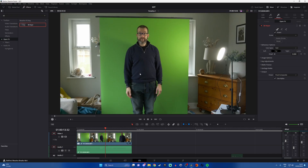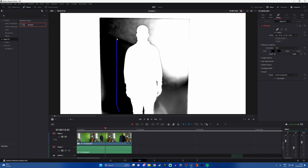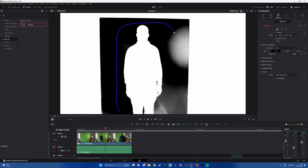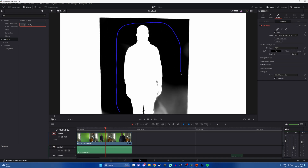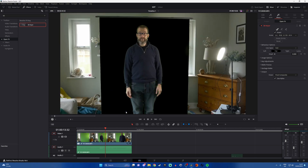Then what we're doing is we're using the eyedropper to essentially just paint. Keep your finger down on the mouse button and trace around the green screen anywhere where there is a green area. Obviously don't draw it over yourself because it will ruin it. And then you have your green screen effect.